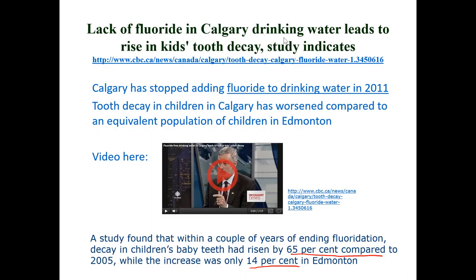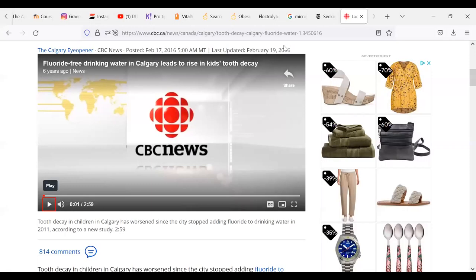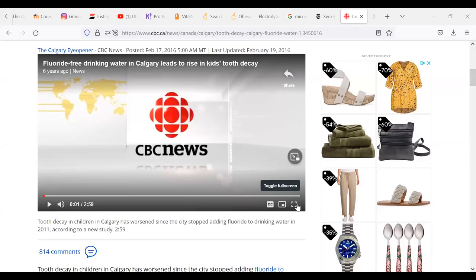Here's the link. I already played it to get rid of the ads. This is just a clip from CBC News, so I'll play that for you right now.